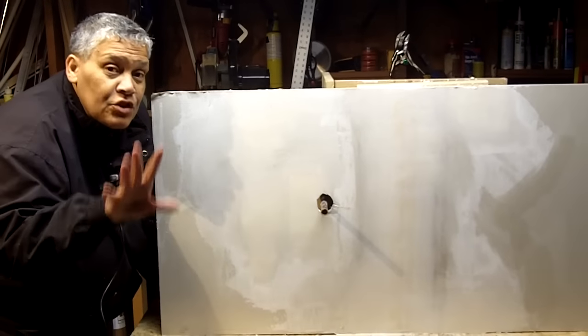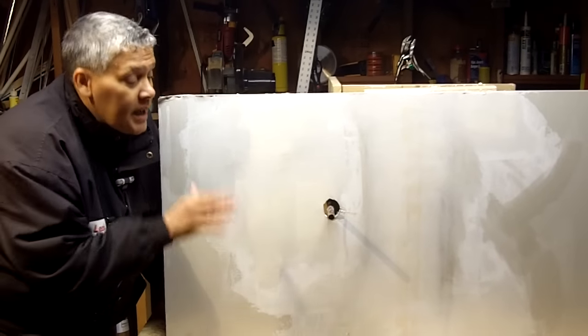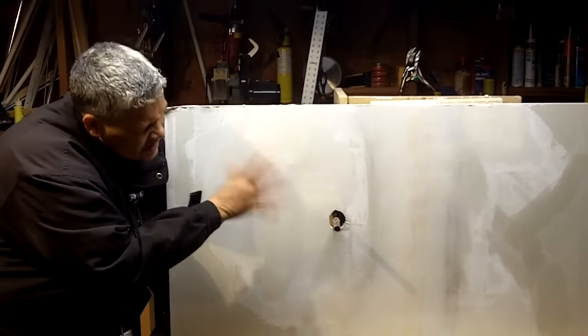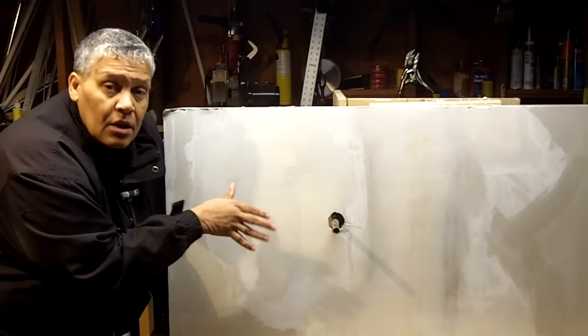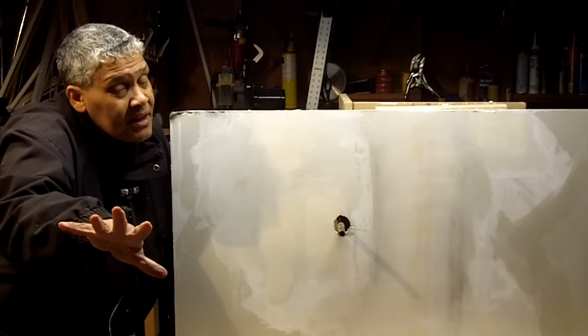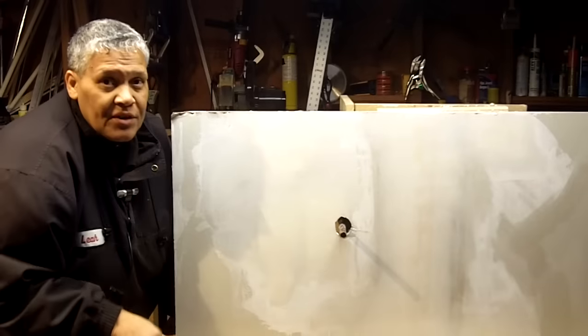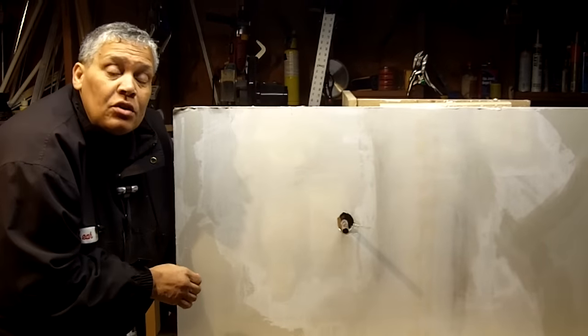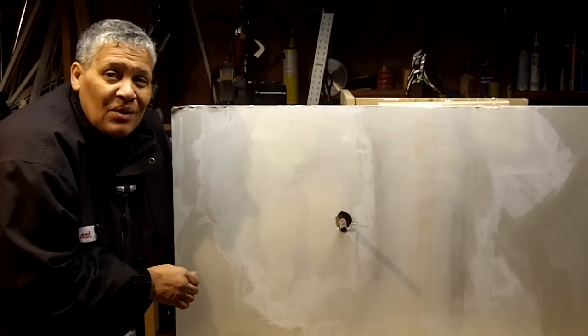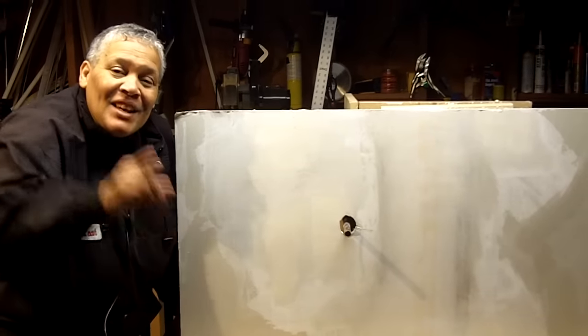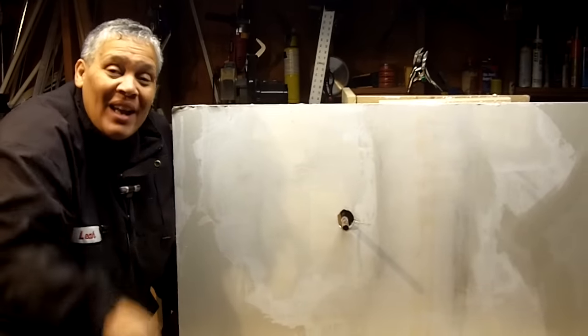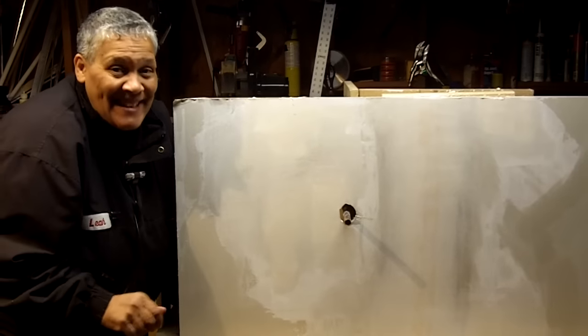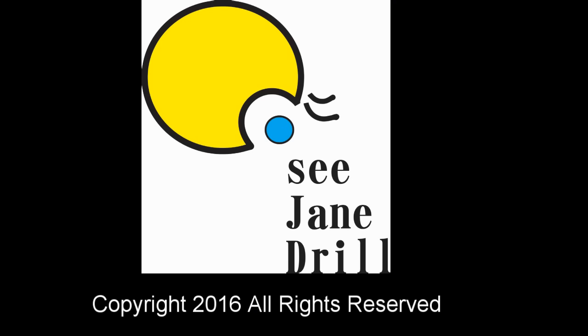Now that's how you fix two common drywall mistakes. Now, it's got its second coat. It's going to need a third and maybe even a fourth coat, white sand, and we'll be good to go. This is Leah saying, you can do this. See you next time.